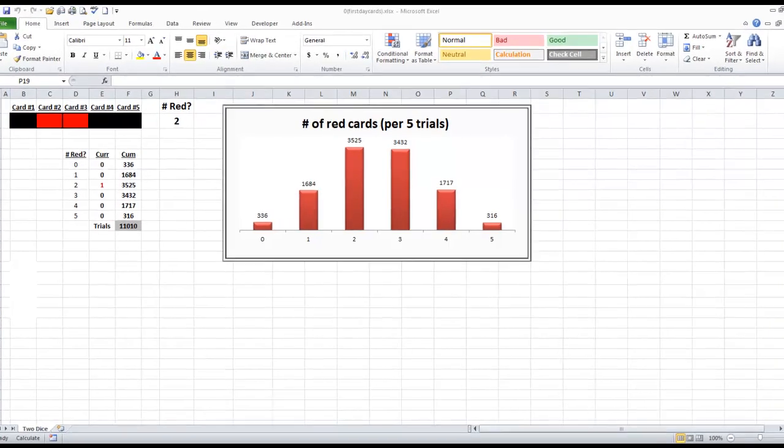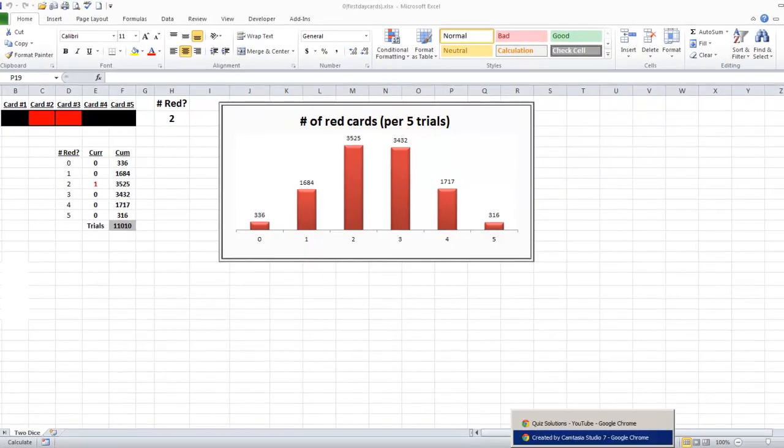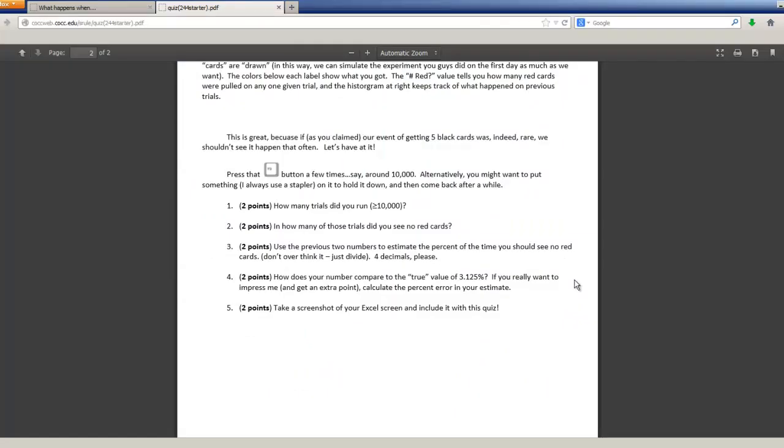Let's run through the quiz questions here, which I think are here. There we go. How many trials did you run? Boom. I got about 11,000.